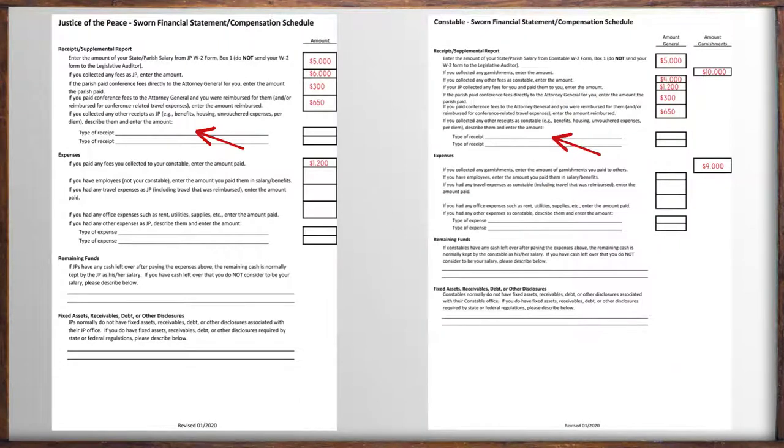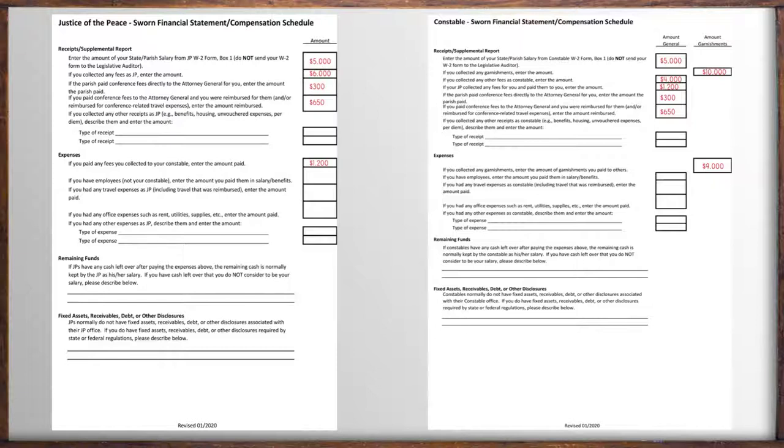Meanwhile, if you have any employees, a JP's constable however is not his employee, enter the amount of salary you paid for them here.